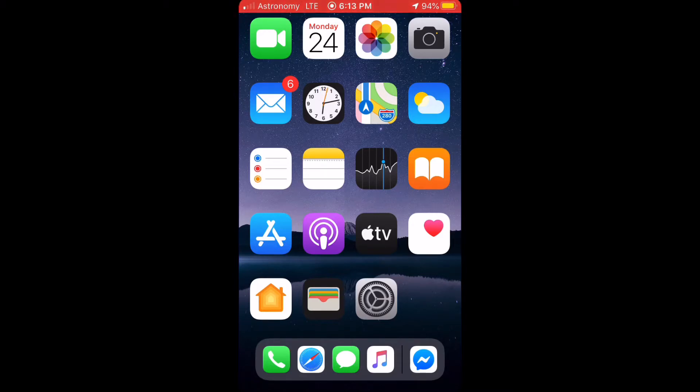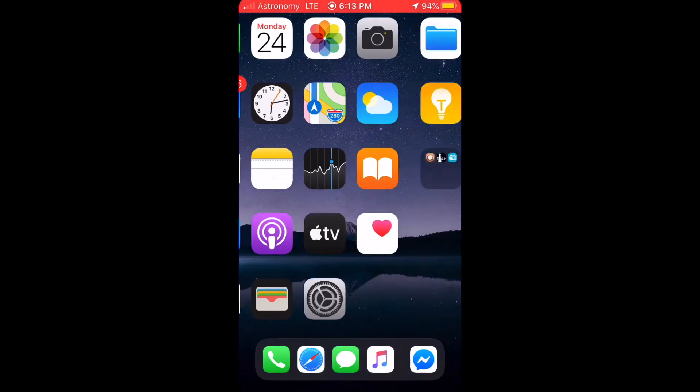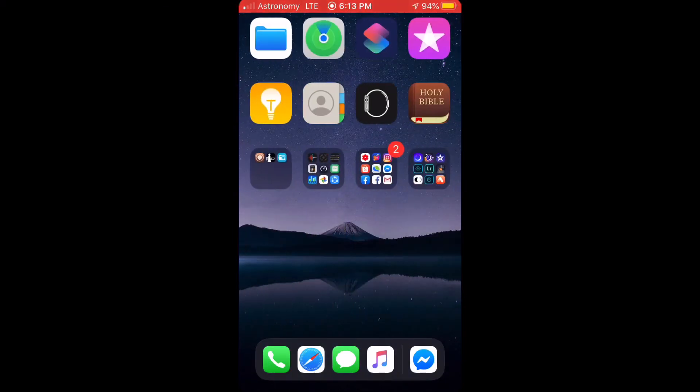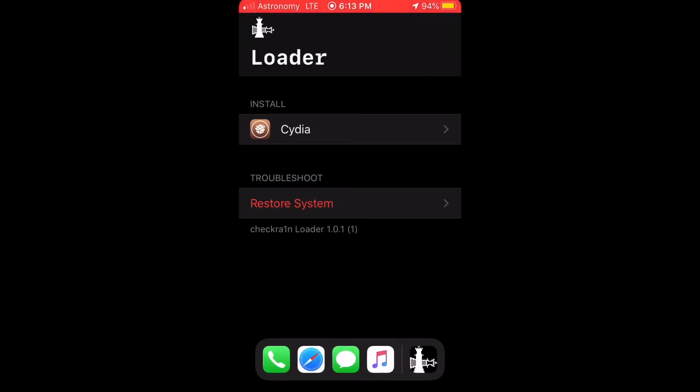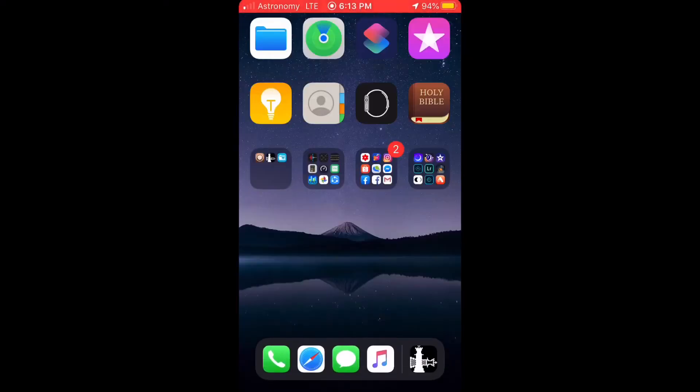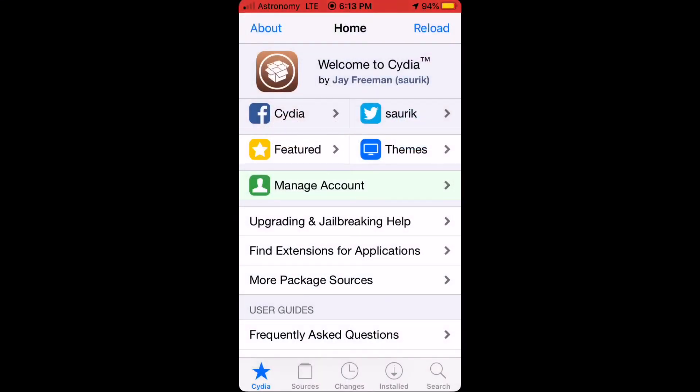The first thing you need to do is jailbreak your iPhone. I just jailbroke my iPhone using checkra1n. Once Cydia is installed, you need to open up Cydia.